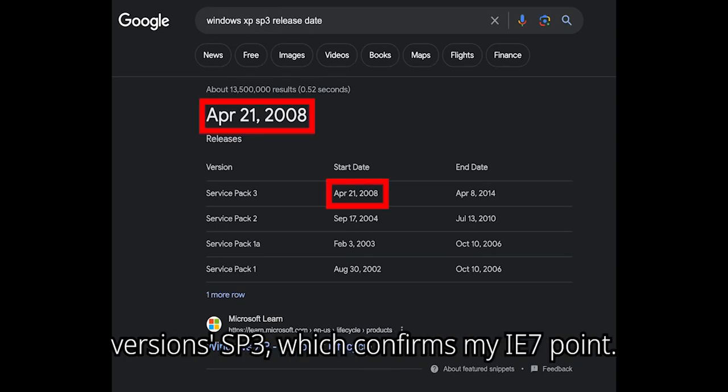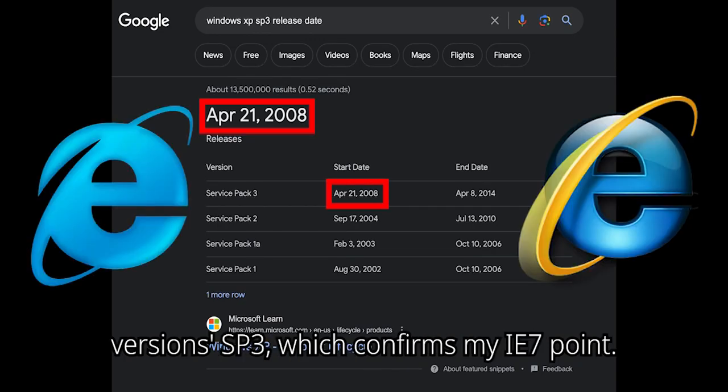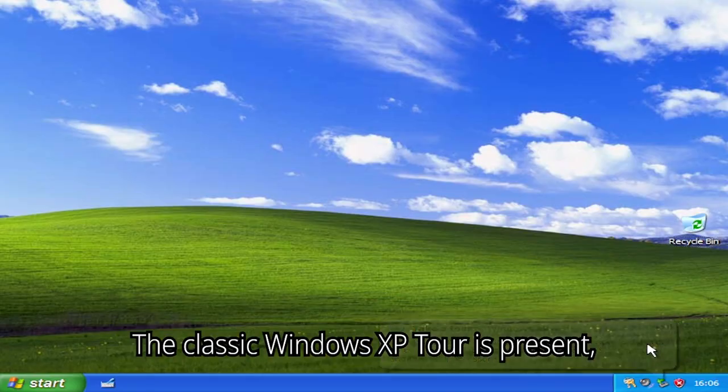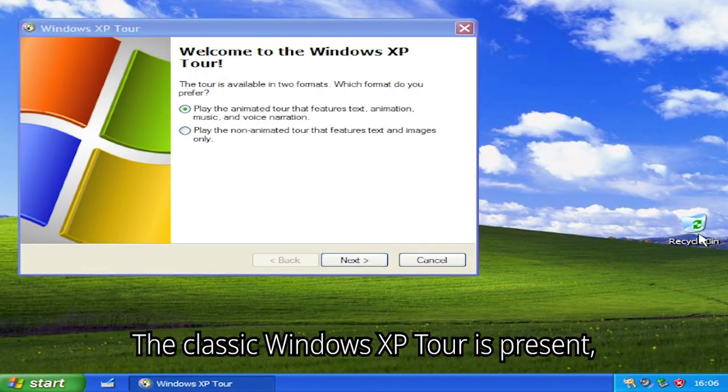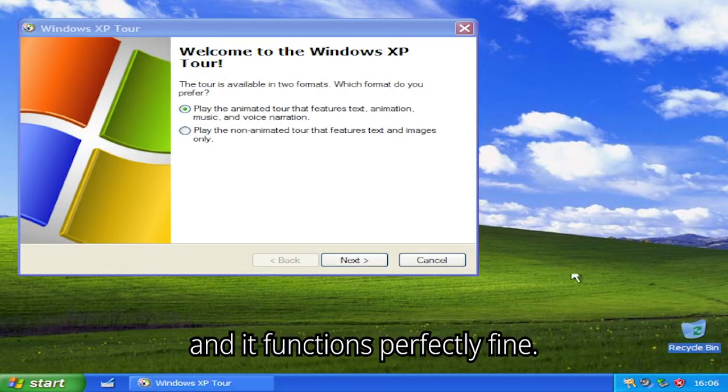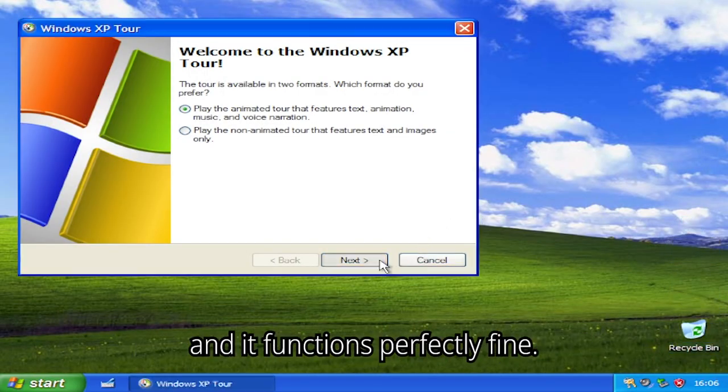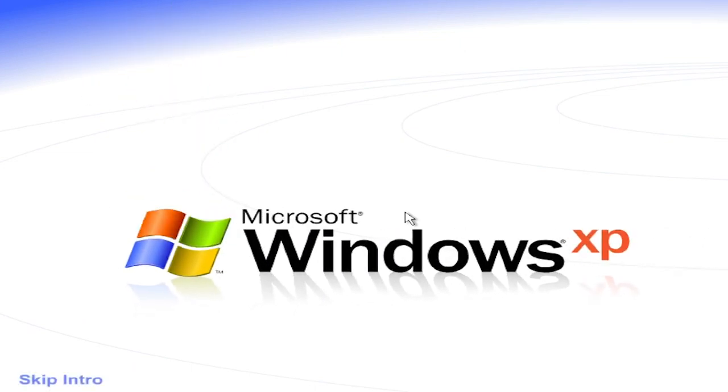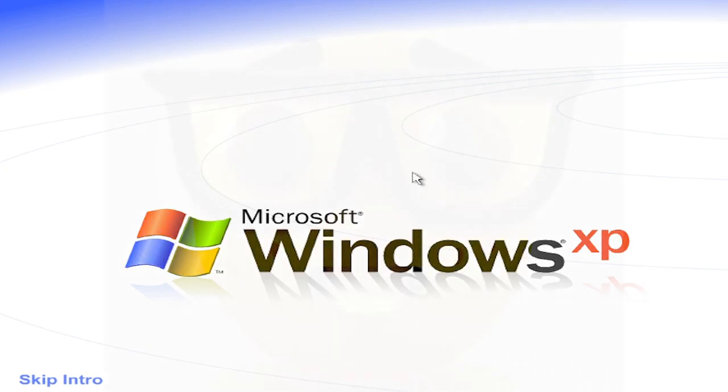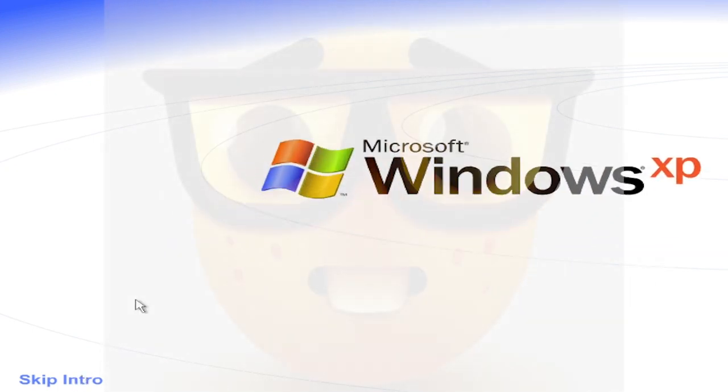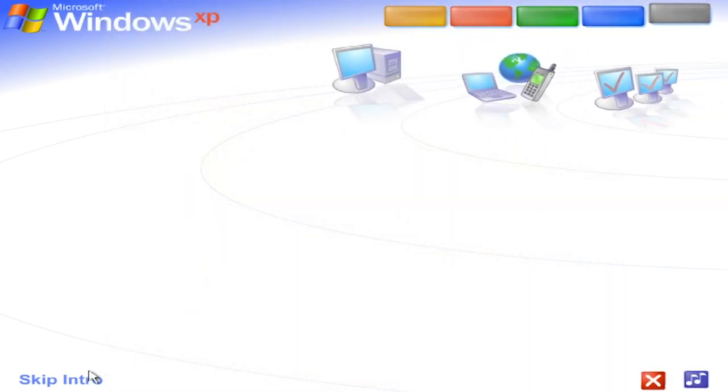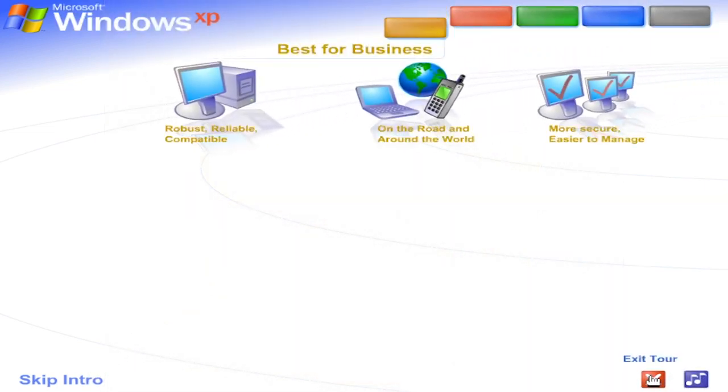The classic Windows XP tour is present, and it functions perfectly fine. Welcome to Windows XP from Microsoft, the new version of Windows that brings your PC to life. Experience the best. Experience Windows XP. Best for business.